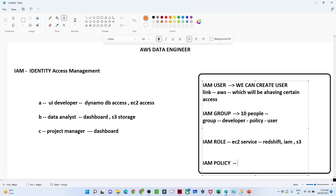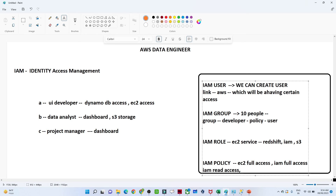For IAM Policy — suppose you want to give EC2-related access. By default, AWS already defines certain policies like EC2 Full Access, IAM Full Access, and IAM Read Access. We can also create our own custom policy. For example, if a developer requires dashboard, storage, and DB access, we can create a new policy and assign rules like EC2 access, read-only storage, and dashboard access.